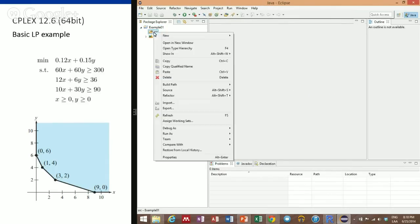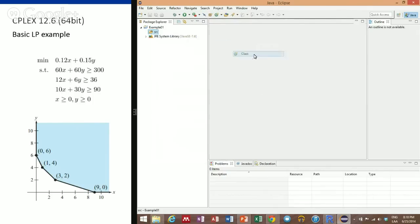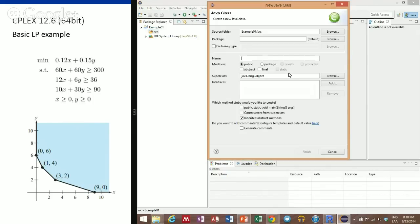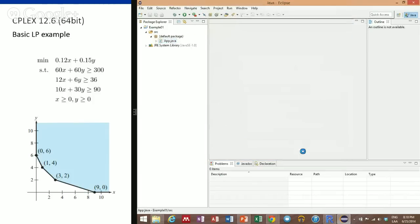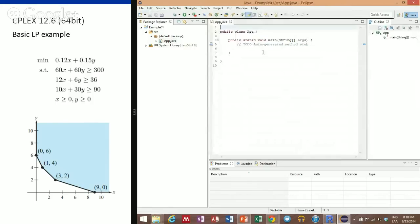Go ahead here and create a new class. This is going to be our application. Okay, so this is the first thing you should have.